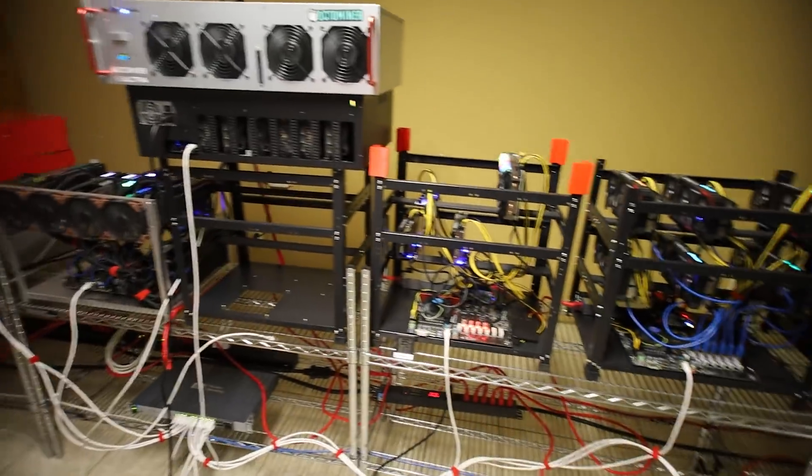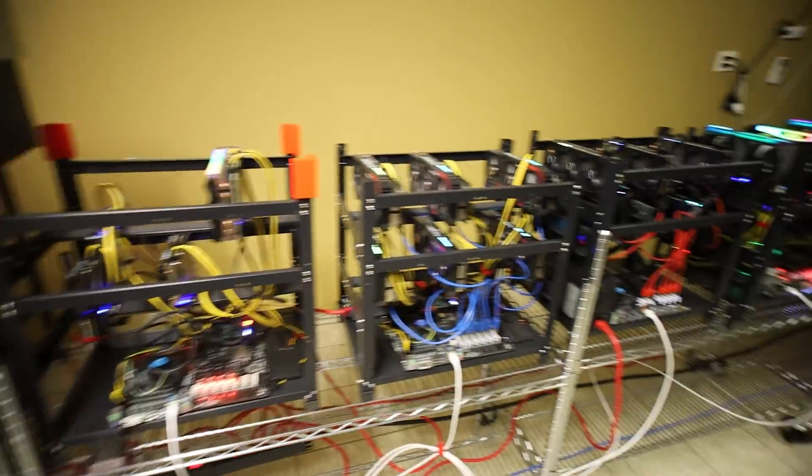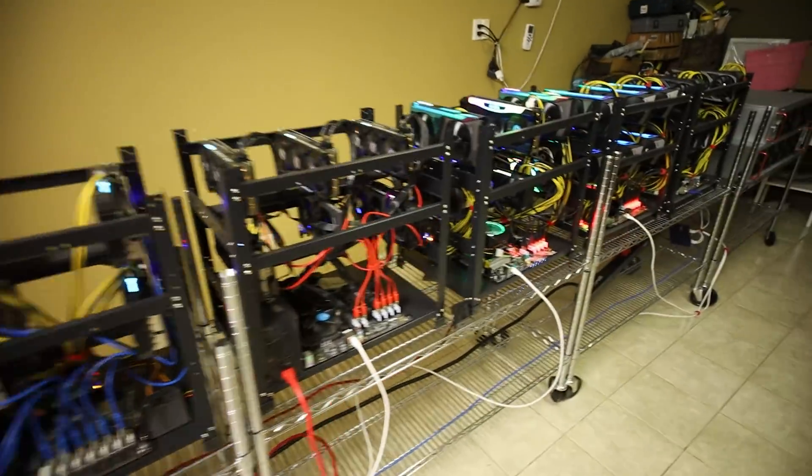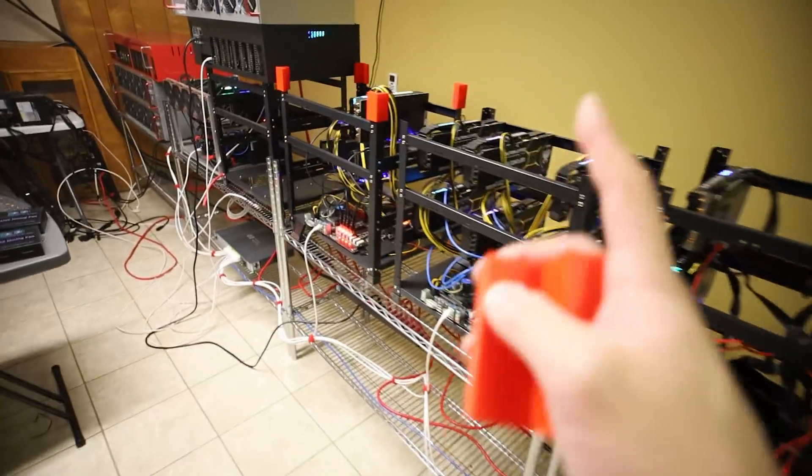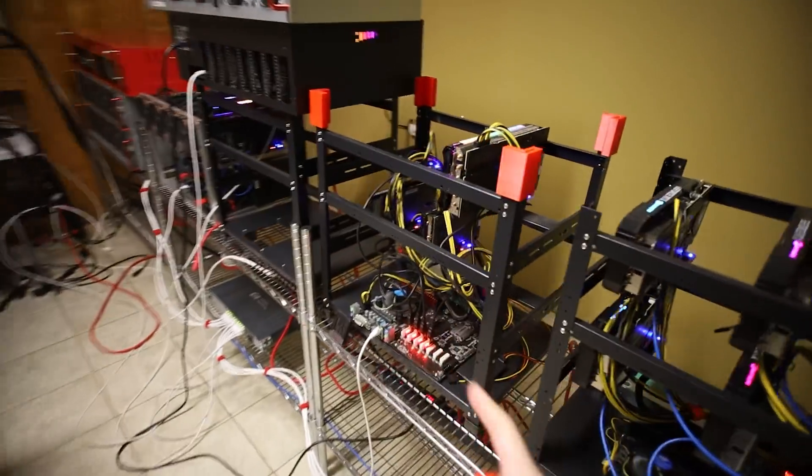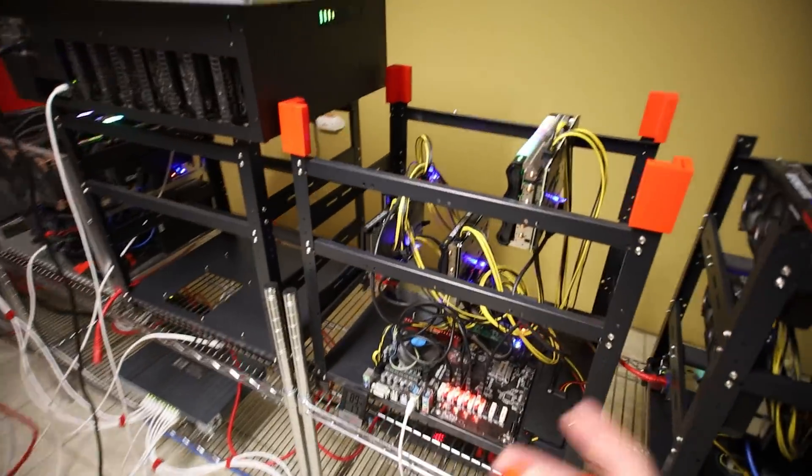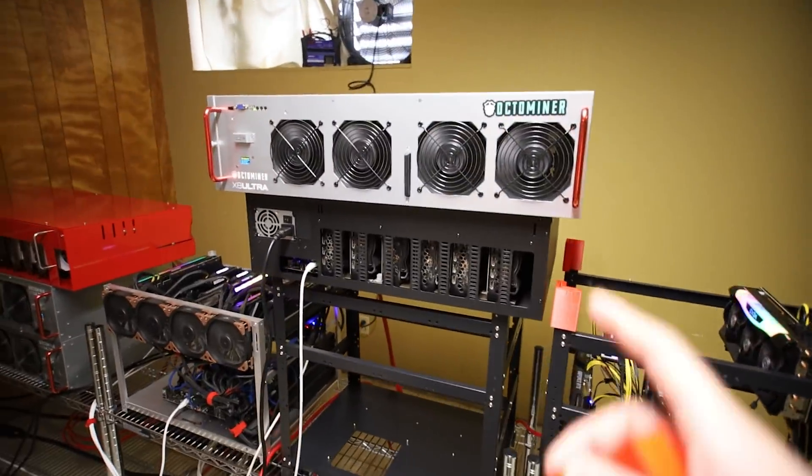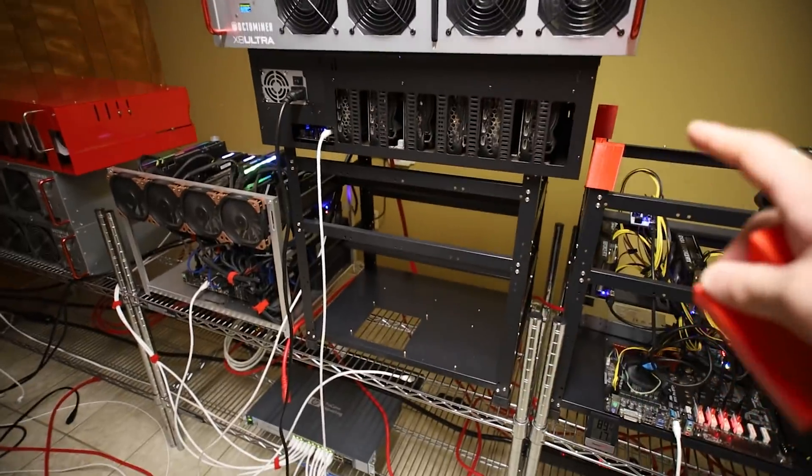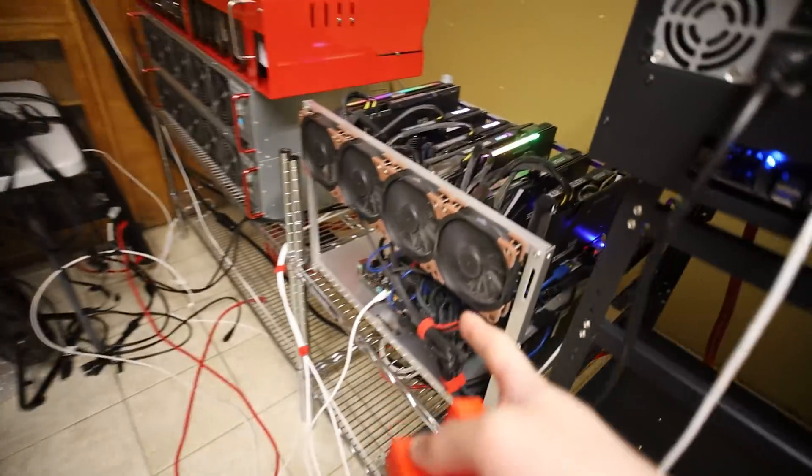All right guys, let's keep going here. So I want to stack the mining rigs. Let's do it. Let's go ahead. I want to do, let's just do one first and we'll see how it looks. I am going to rearrange some stuff here.